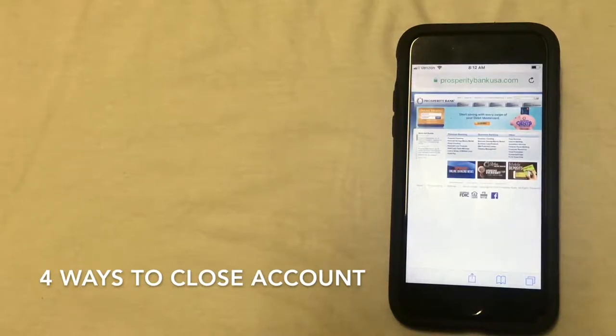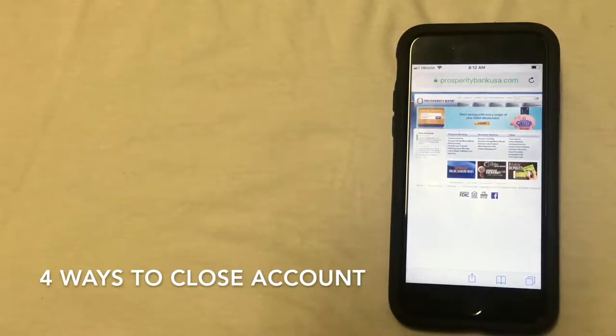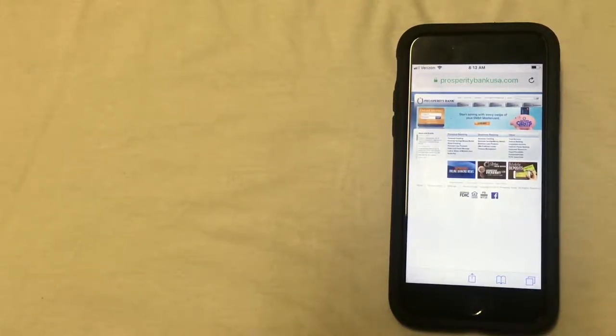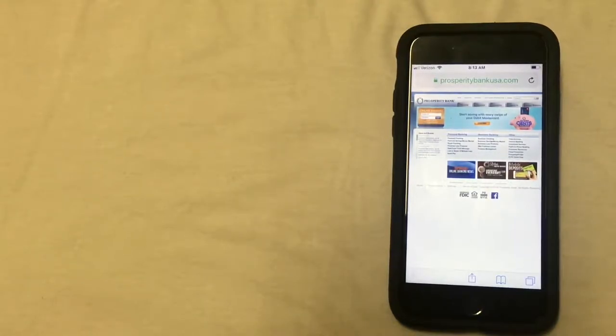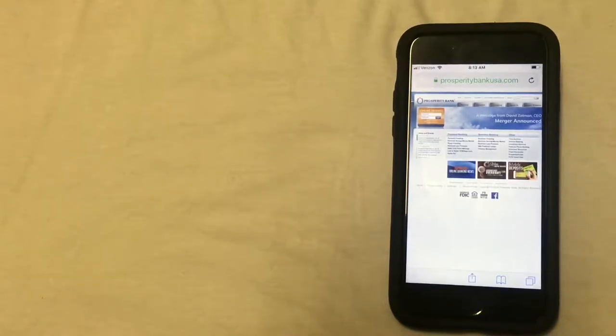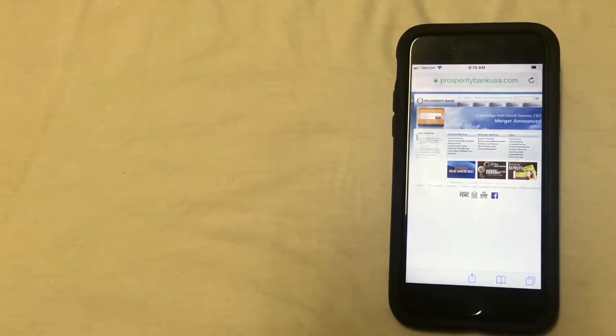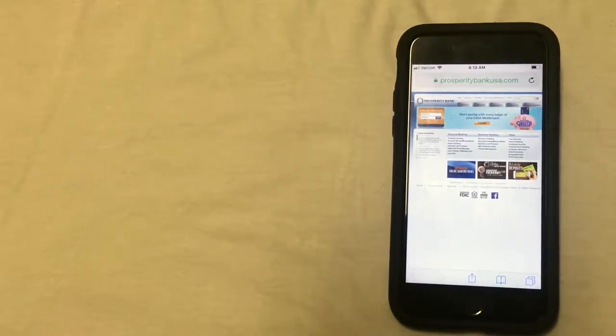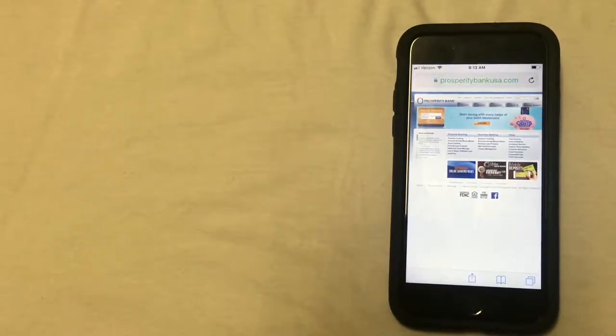So the first way to close your account is by calling the bank and closing your account over the phone. The easiest phone number to find is the customer service number located on the back of your debit card. You can call this number and if the first person you speak to is unable to close an account, they should be able to transfer you to the correct department.